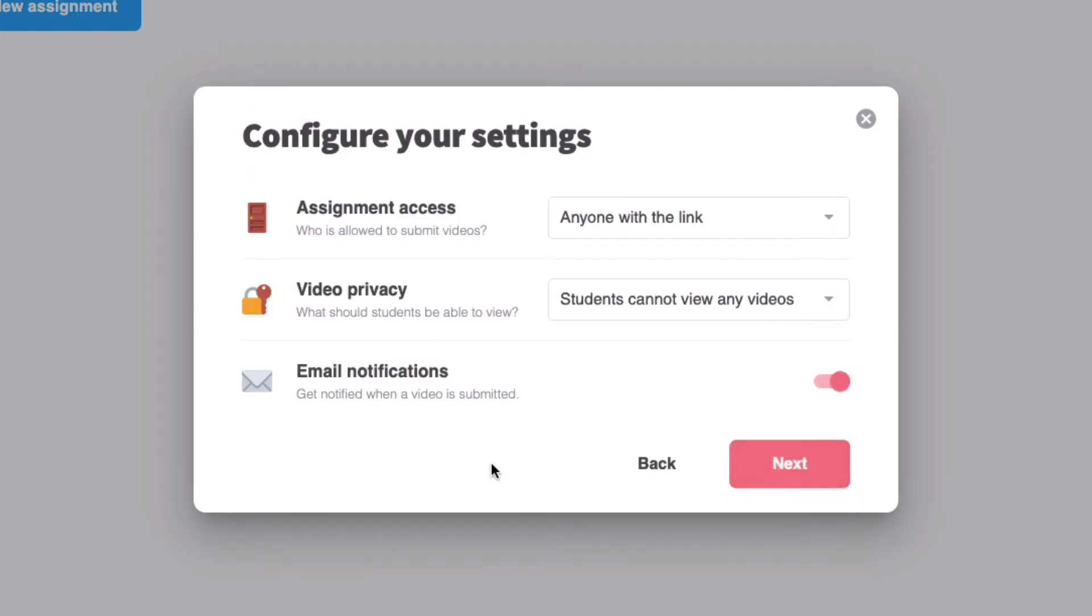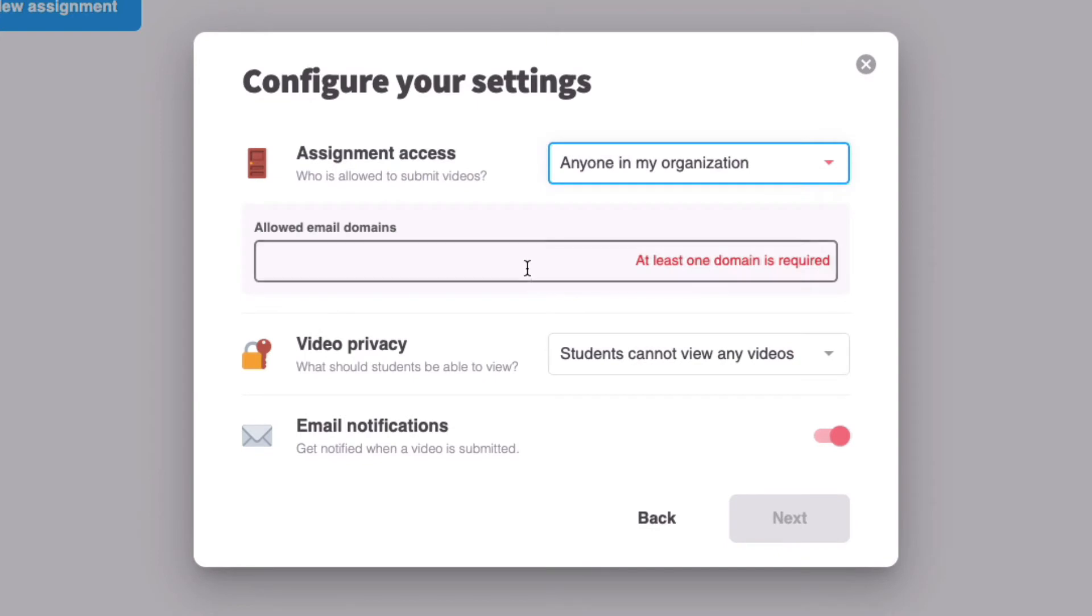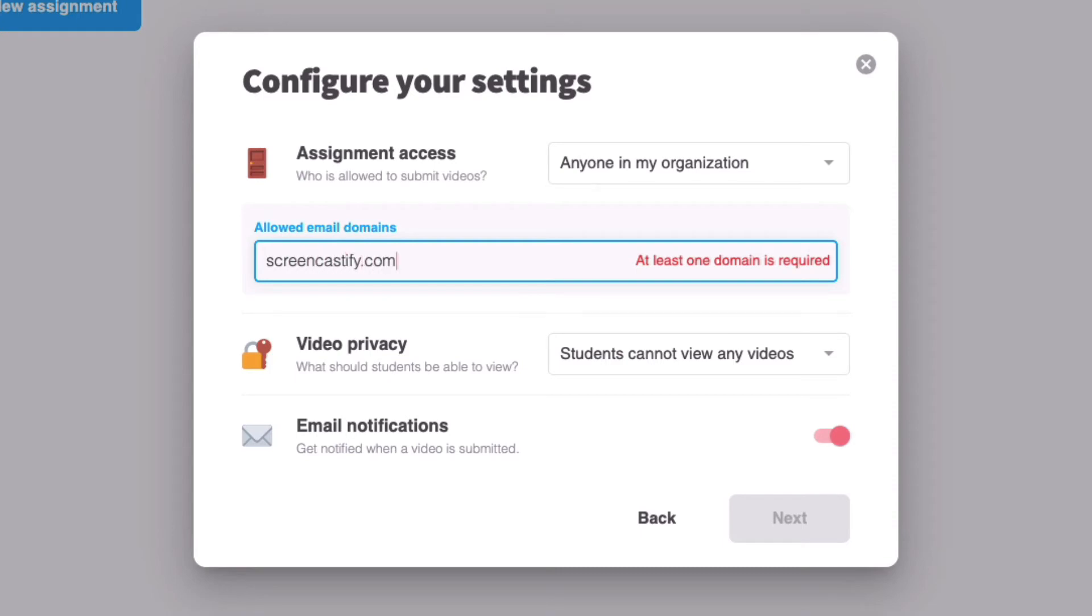For assignment access, you have two different options. Either anyone with the link will be able to submit videos, or you can lock it down to only those within your organization. So for example, if I only wanted people who have a Screencastify.com email address to be able to submit videos, I can simply type that into the box. Of course, you can add as many allowed domains as you'd like.